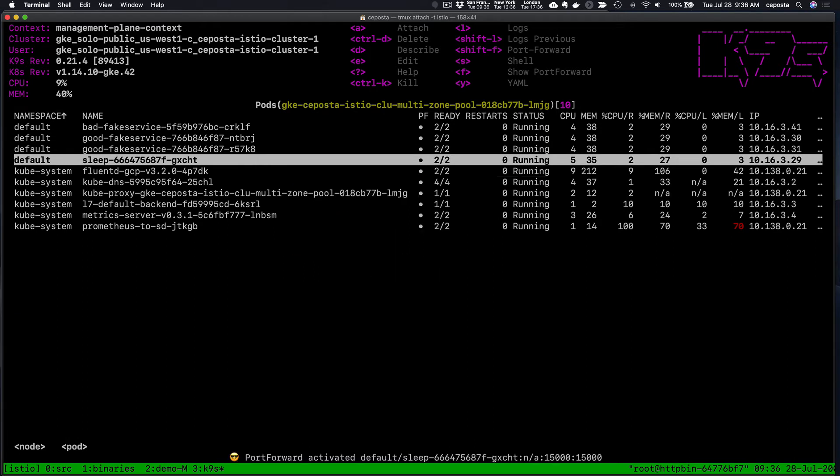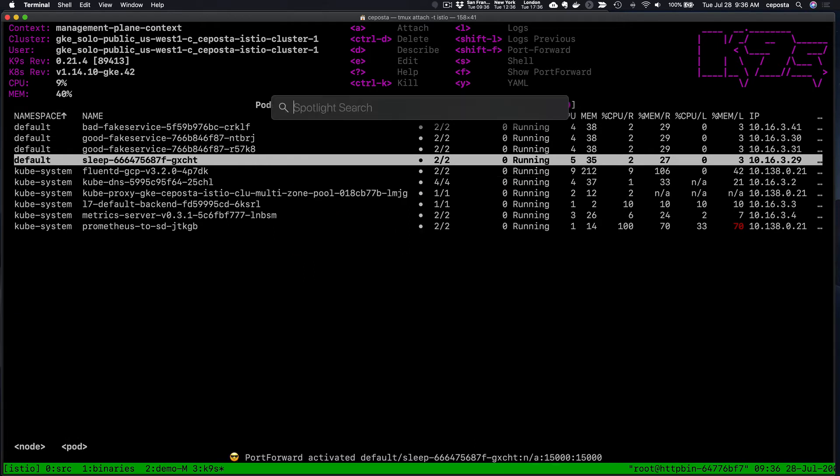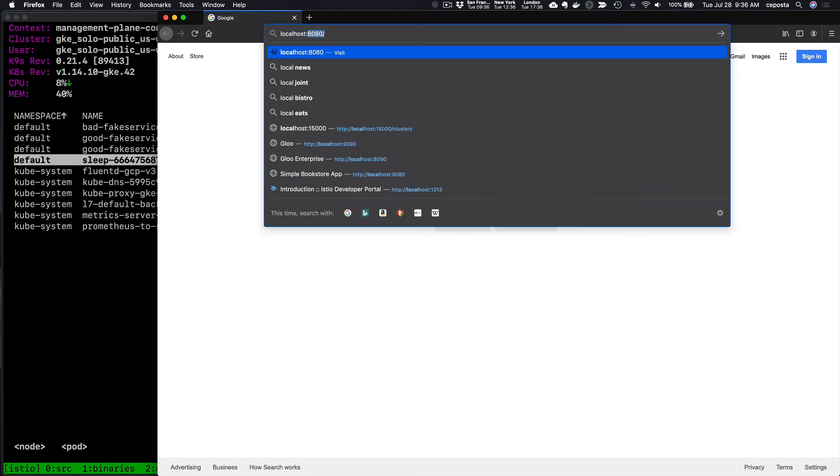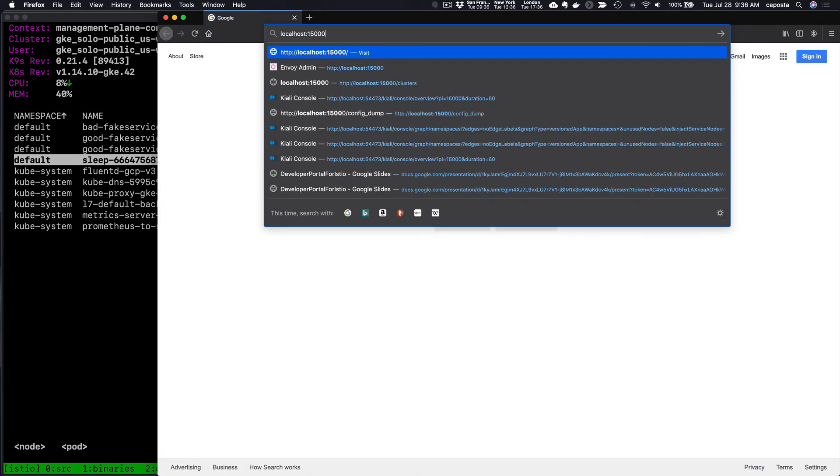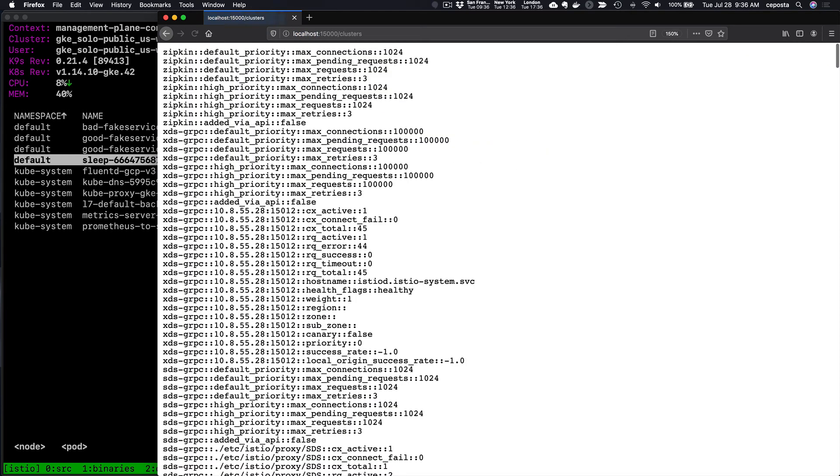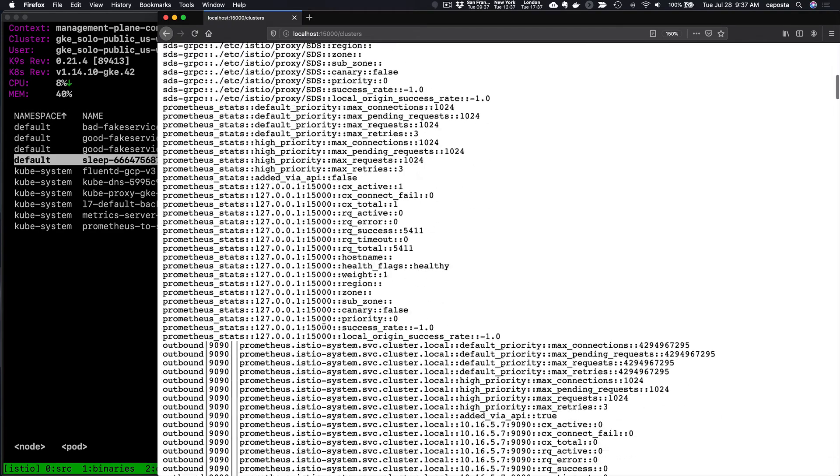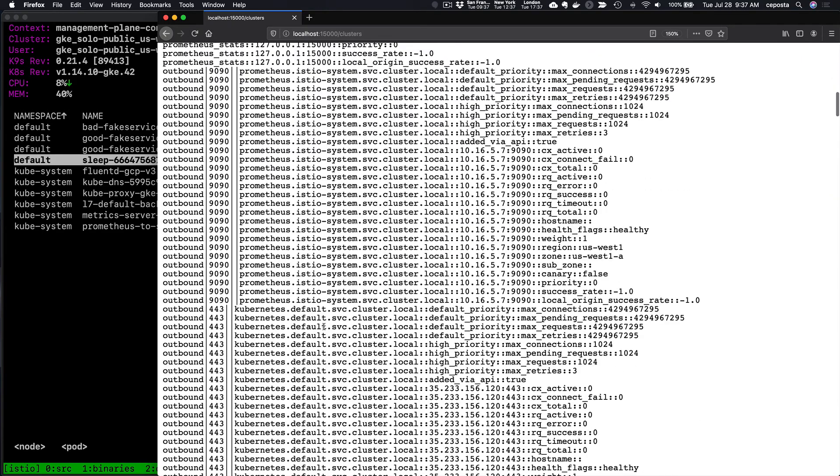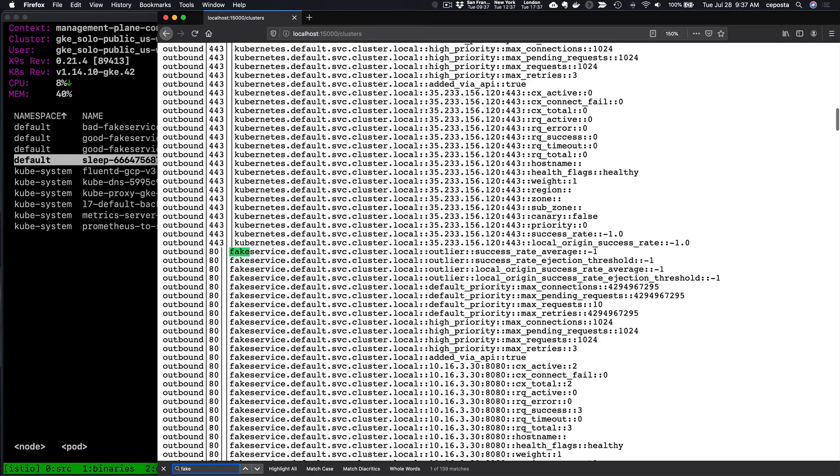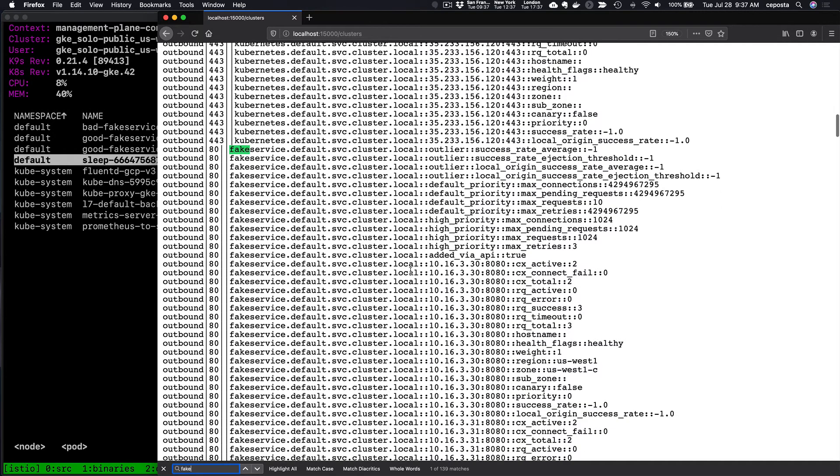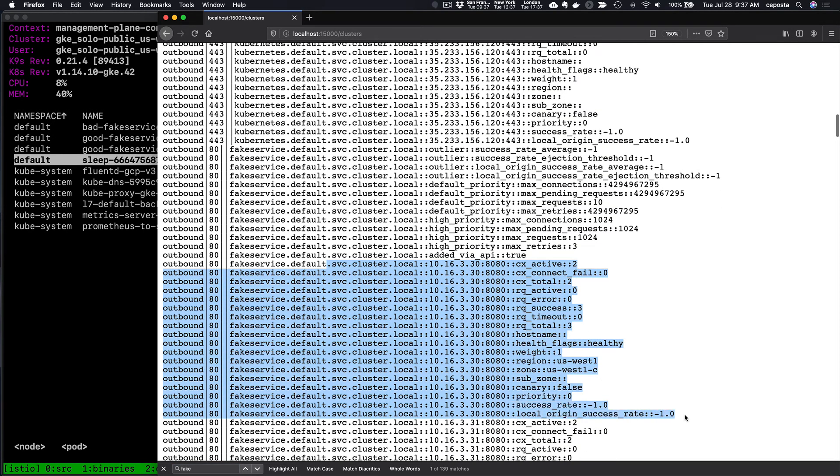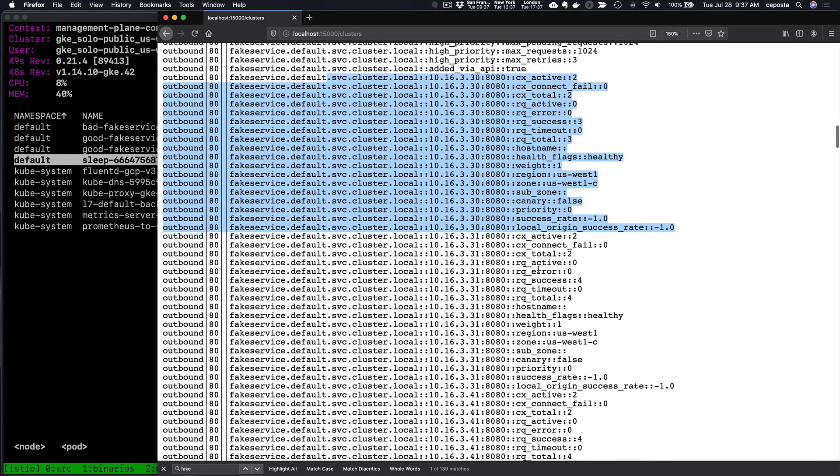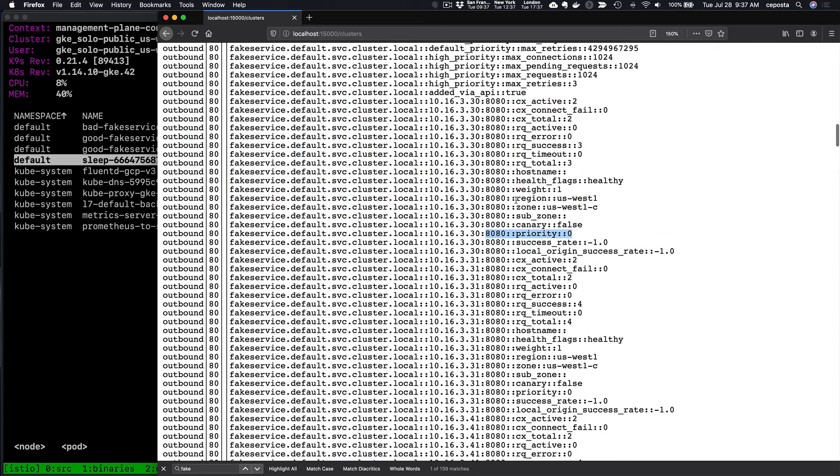We're going to do a port forward of the locally running Envoy, and we'll run it locally here. Let's see, Firefox. Is it running? Localhost on 15,000 clusters. So we see all the clusters that are running in the Envoy proxy in the sleep pod.